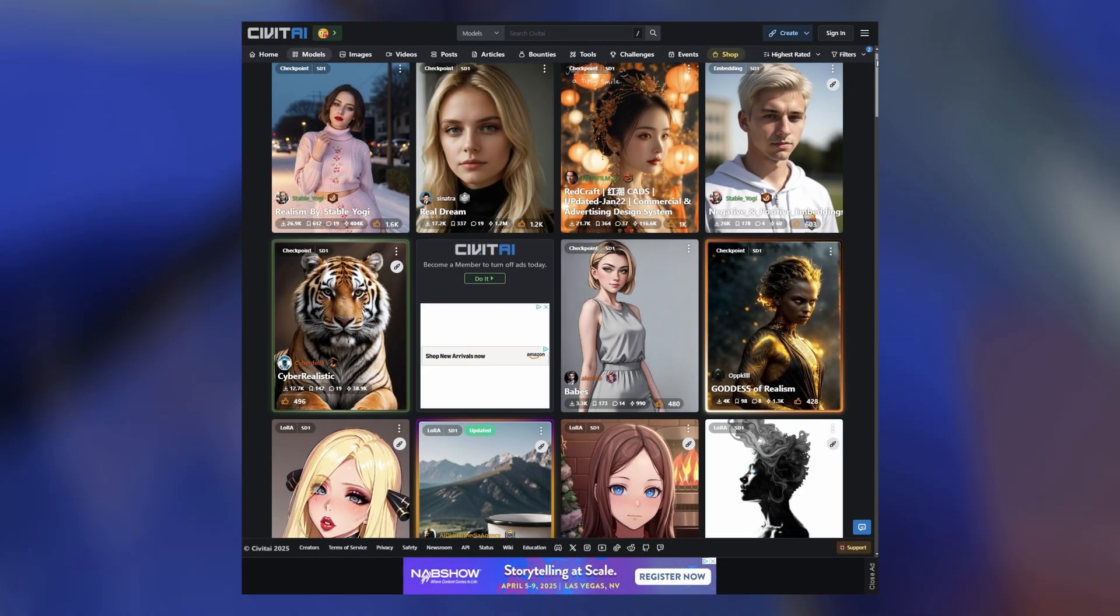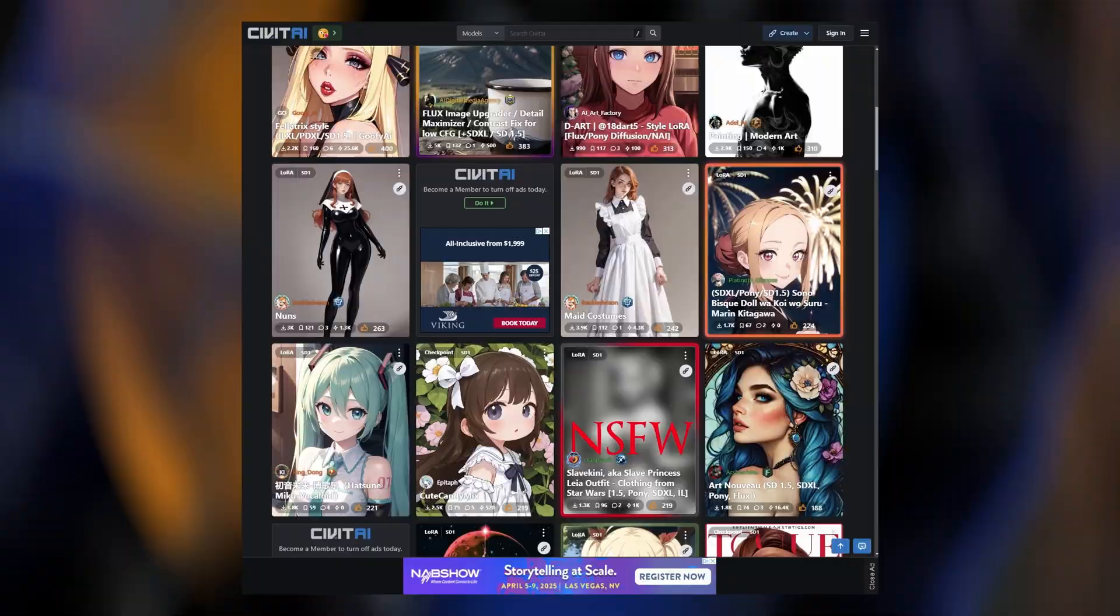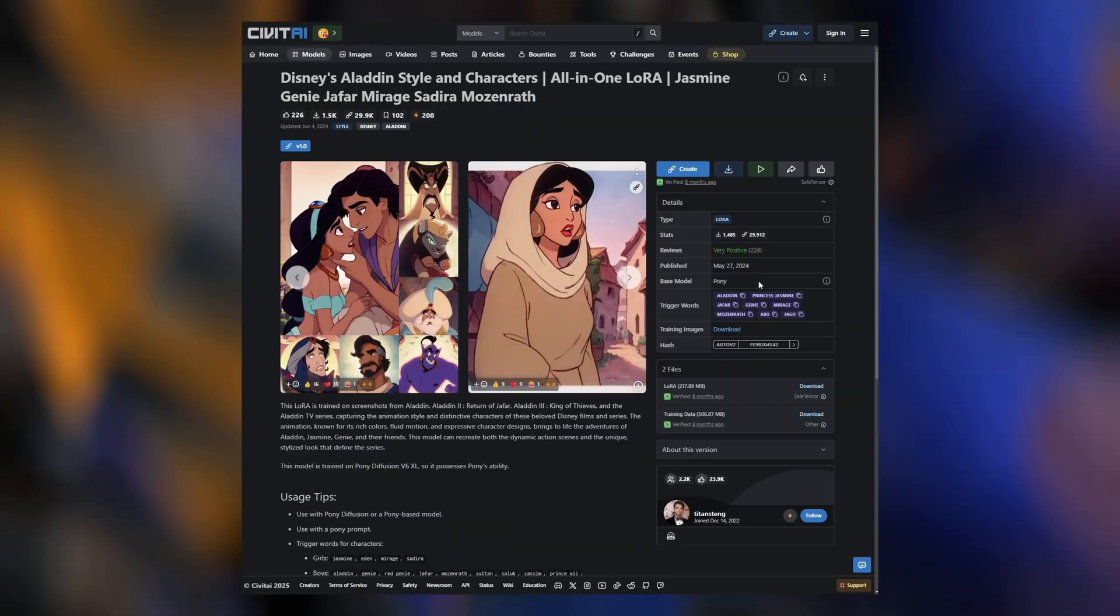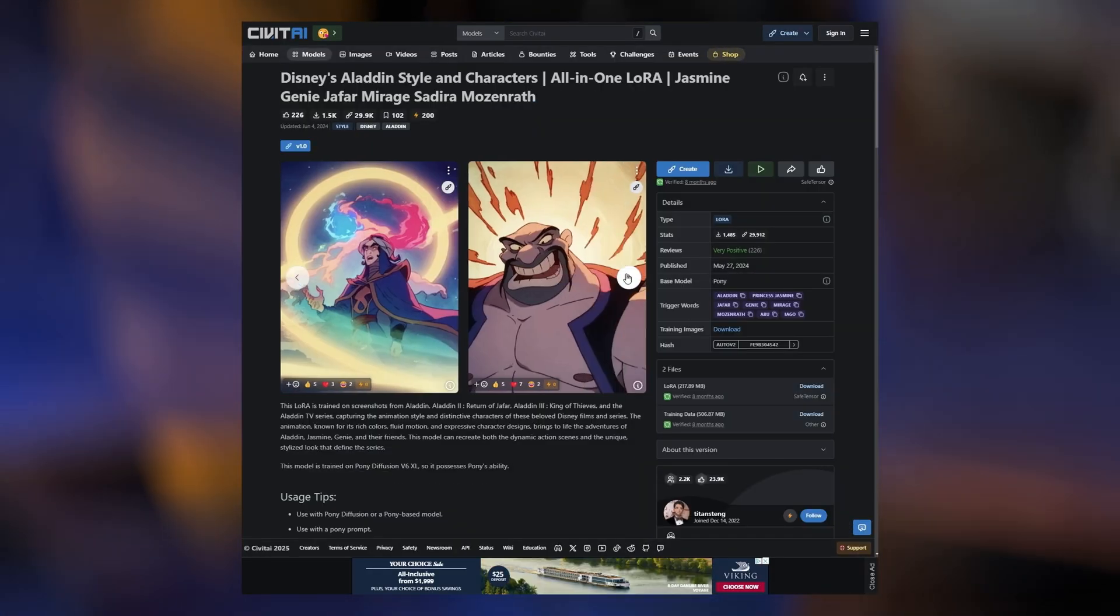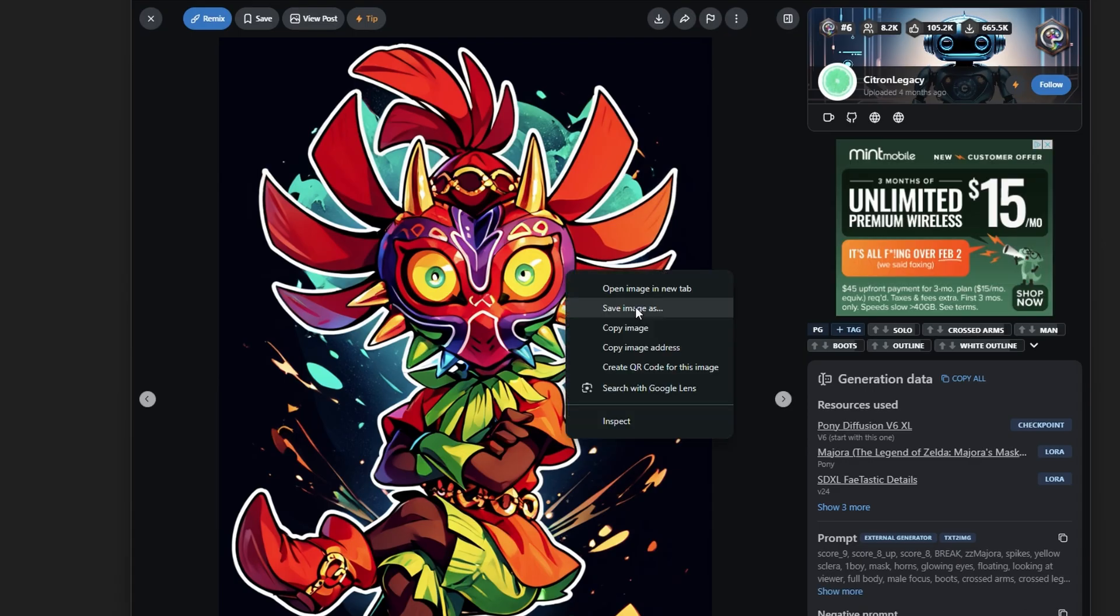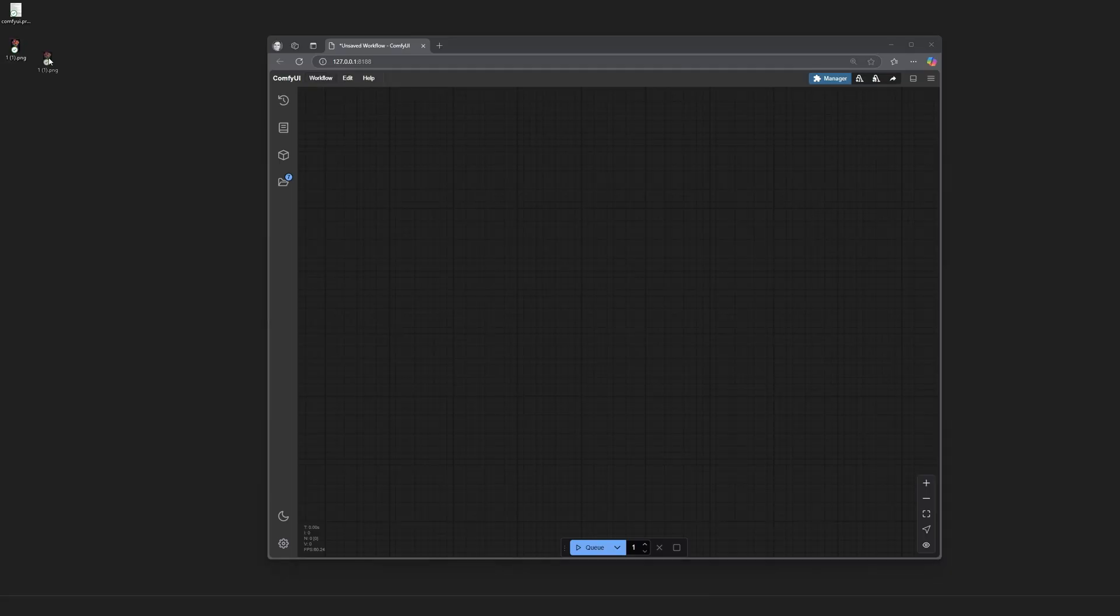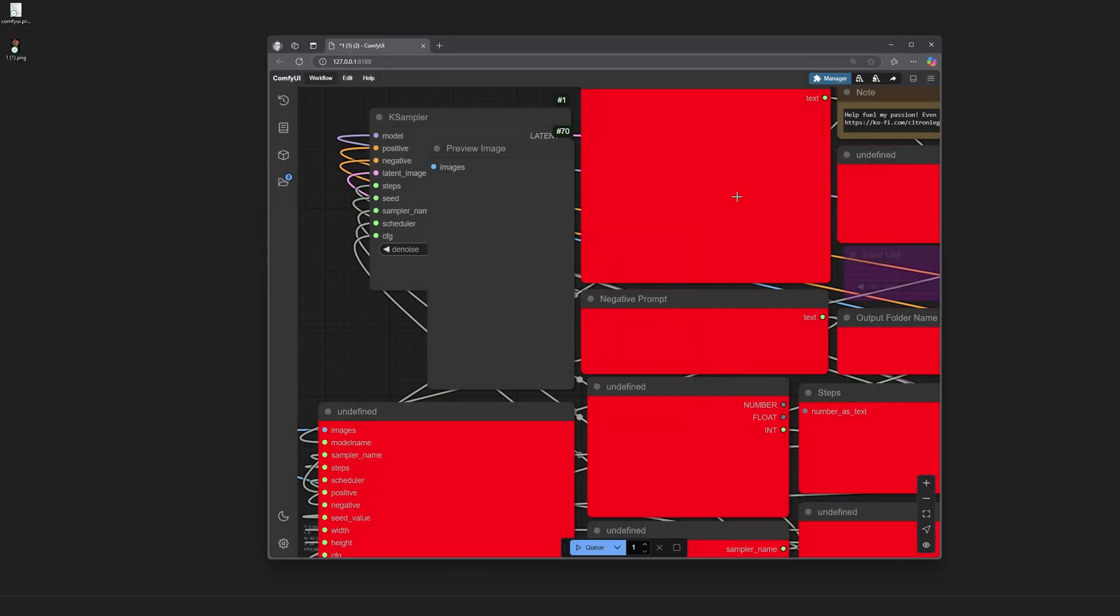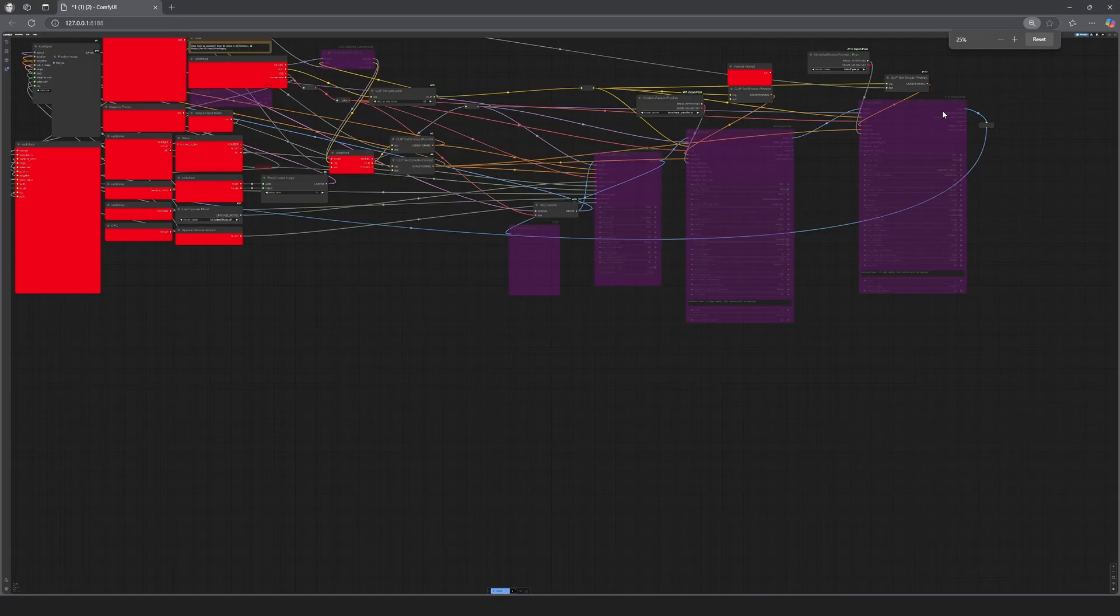So, here's the deal. One of the coolest things about ComfyUI is the ability to download workflows from places like Civit AI. Workflows are pre-built node setups. These workflows often require custom nodes to function, which all sounds awesome, right? Well, here's the problem.